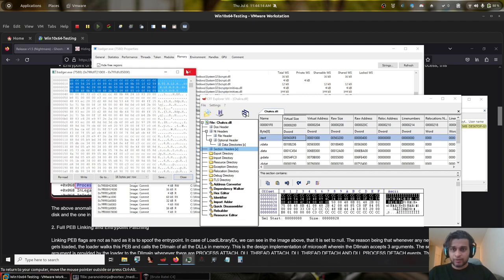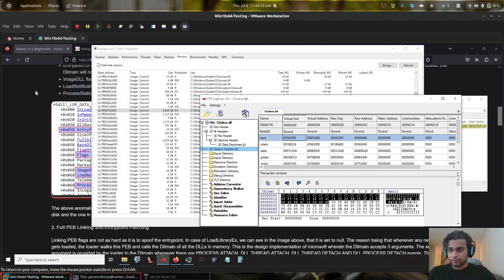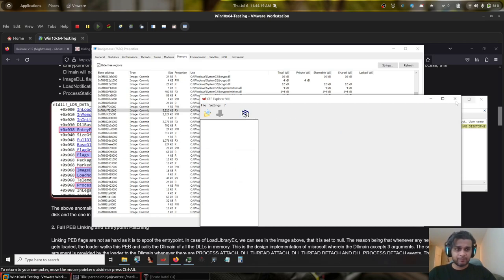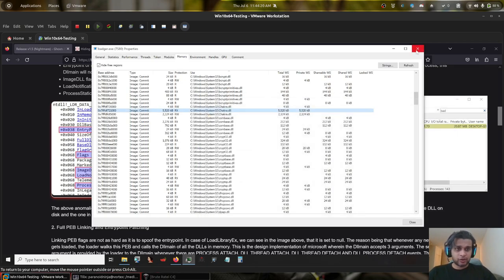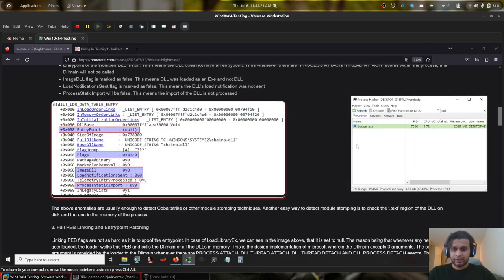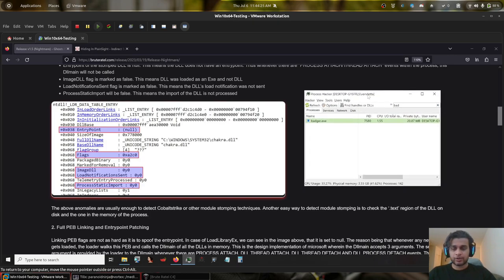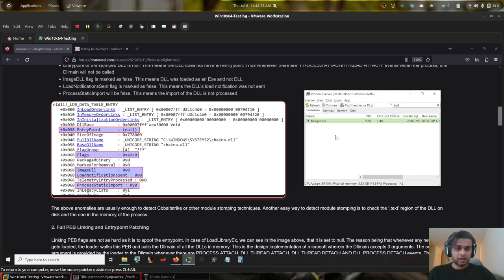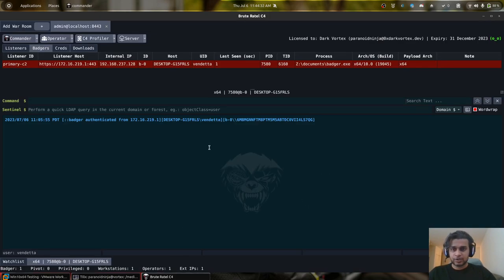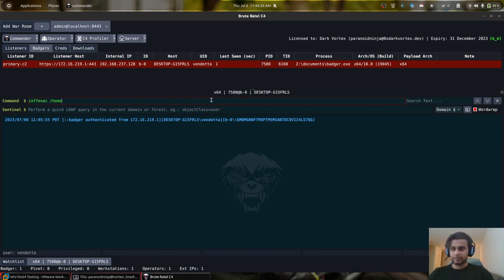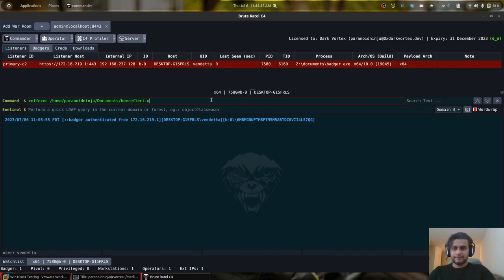Now in case of the current release, that is v1.7, it was observed that whenever you execute something like BOF or your memory executable, these are dynamically mapped into memory. So for example, if I use the cofexec command to execute our boxreflect.c file, it is a very simple C file.